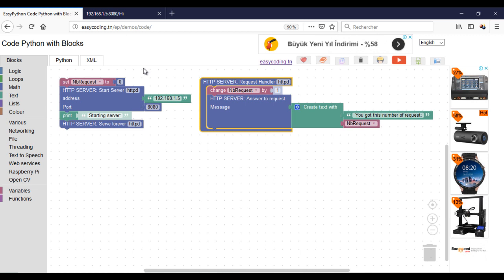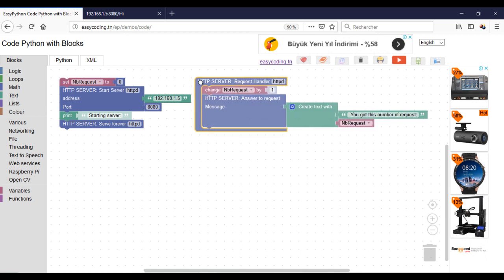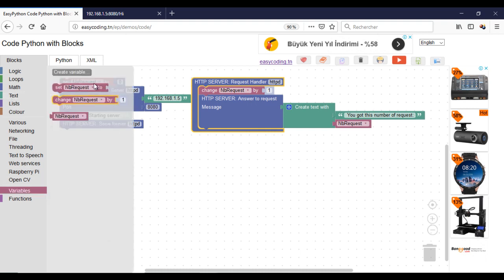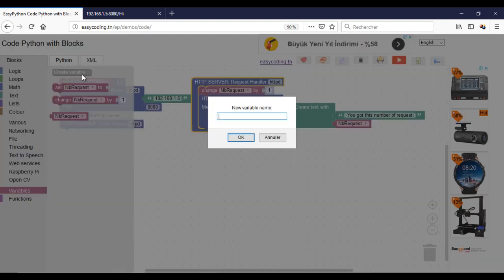Now I will show you how to clear the HTTP request and keep only the important message. For that I will need a variable.